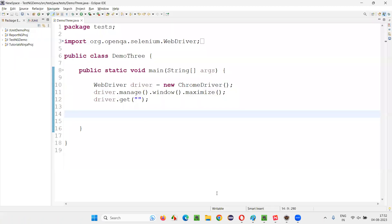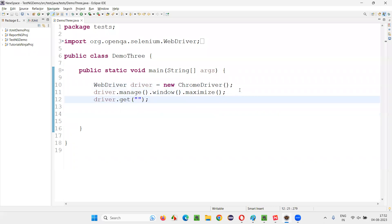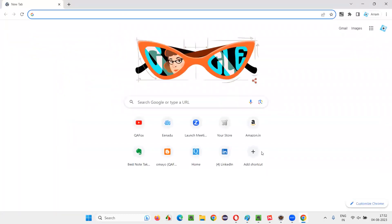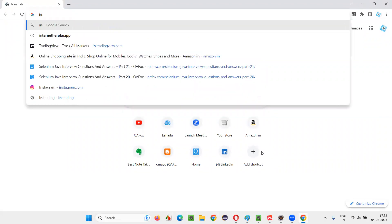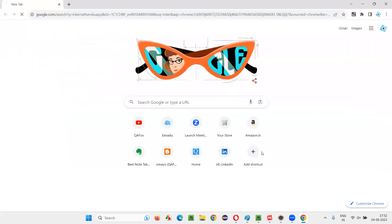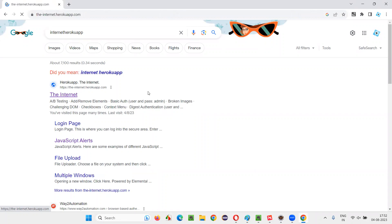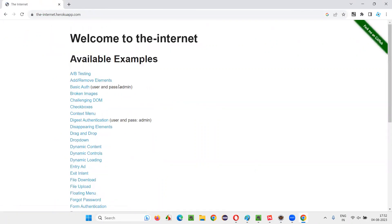I'll switch to this Eclipse IDE where we have some sample Selenium automation code, which is already written for opening the Chrome browser, for maximizing the browser. And here we need to open the application URL in the browser. Let me open the application URL. Let's go to one application like Internet Heroku app. And let me click on this link.